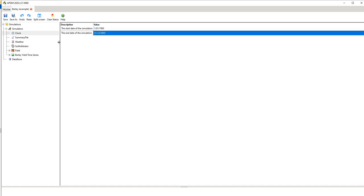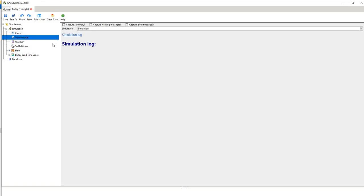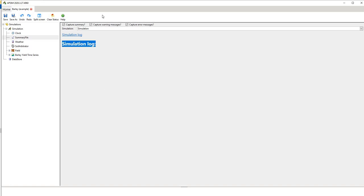The summary file is an output log so after the simulation is run we'll have a bunch of things that occur here and if there's errors this is where the error usually occurs. So do we want to capture warning messages and error messages? Yes. So just make sure these are checked.